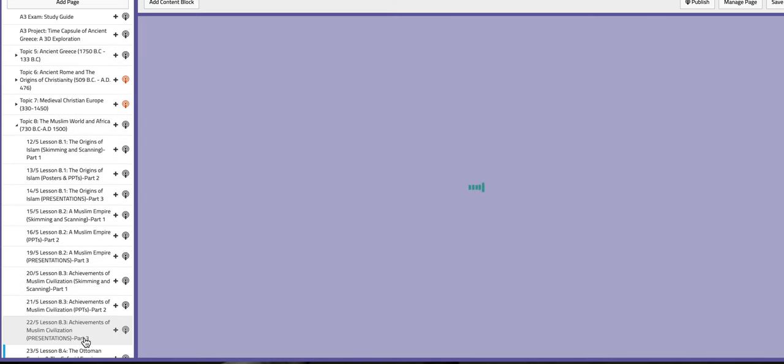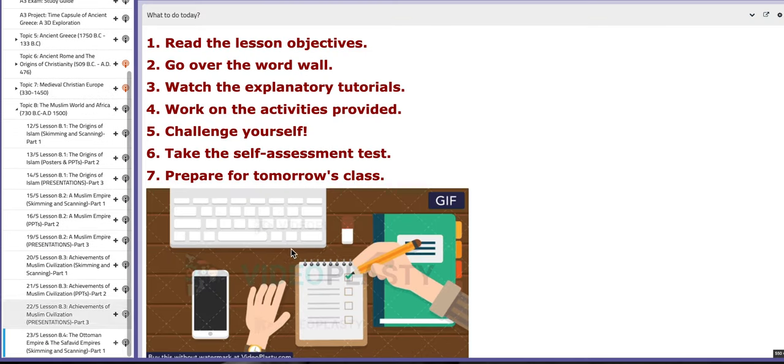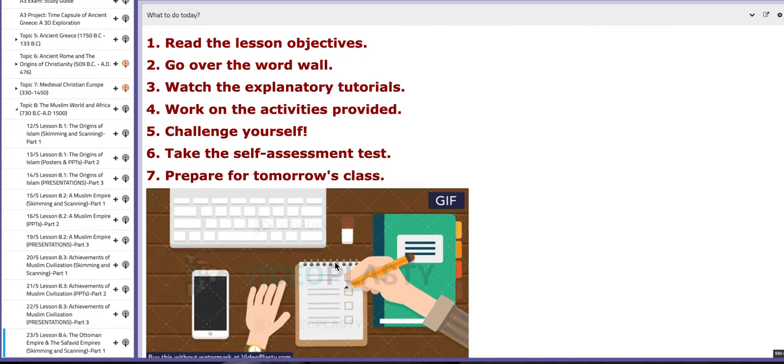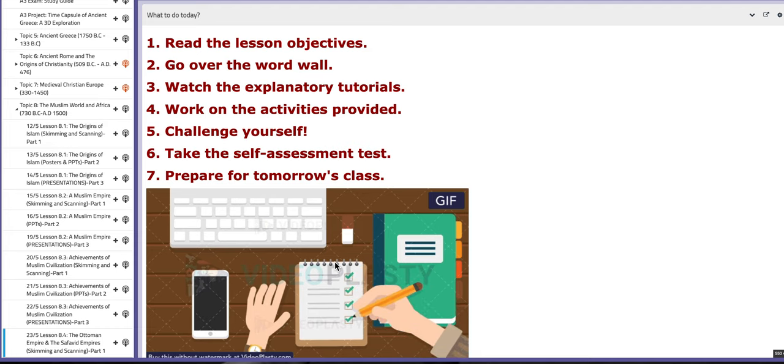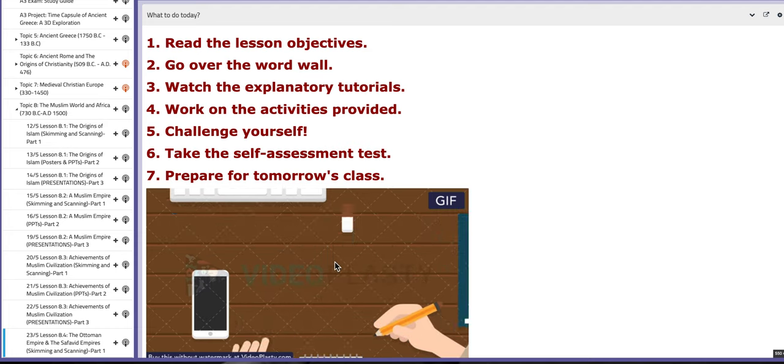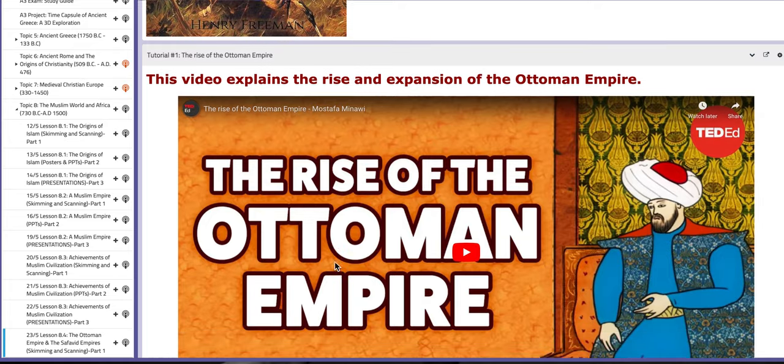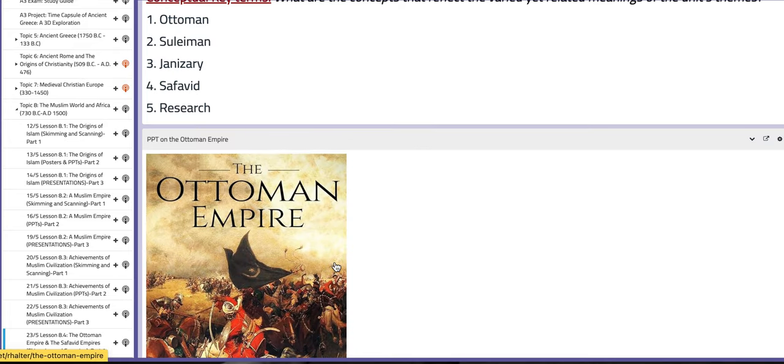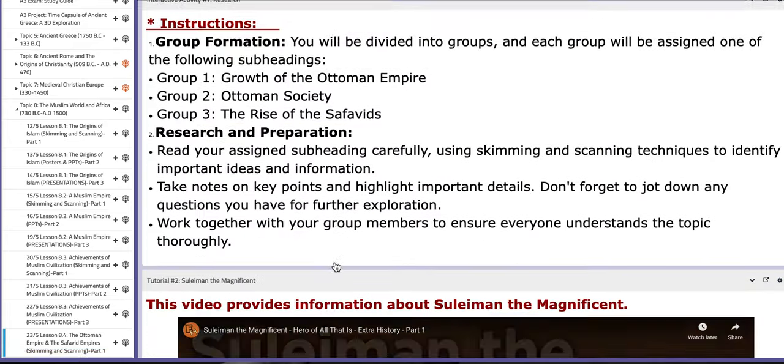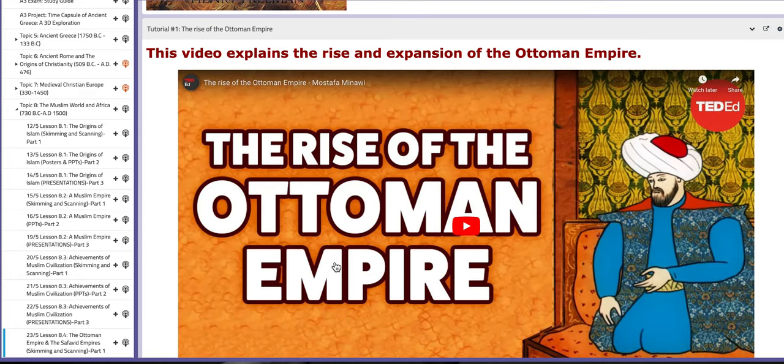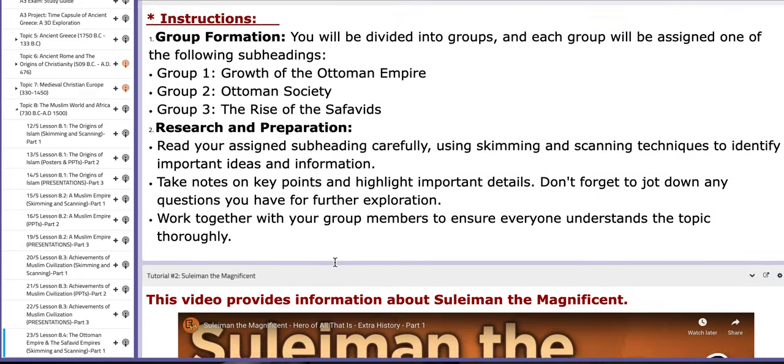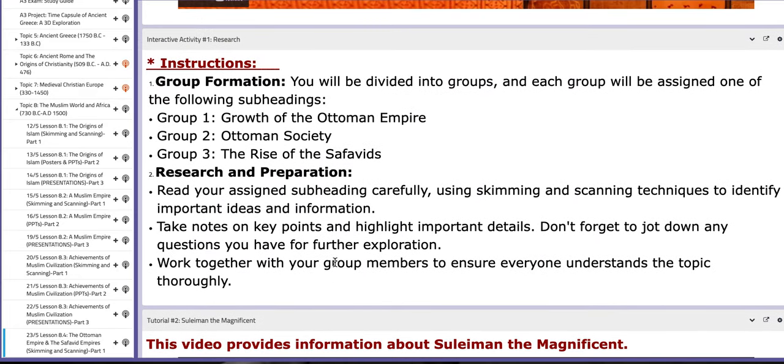On the last day of this week, we are going to start with lesson 8.4 titled The Ottoman Empire and the Safavid Empires. On this page, you are going to find PPT on the Ottoman Empire along with tutorials. You will sit in three groups. Each group will work on a specific subheading, such as group number one will work on the growth of the Ottoman Empire, group number two, the Ottoman Society, group number three of the Safavids.